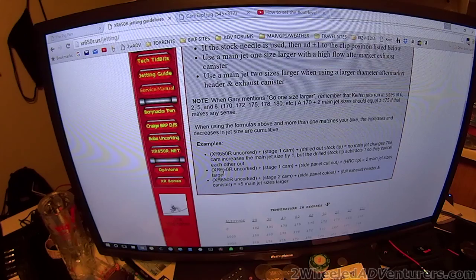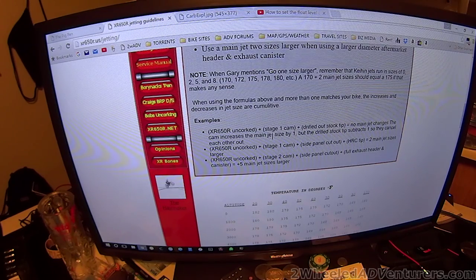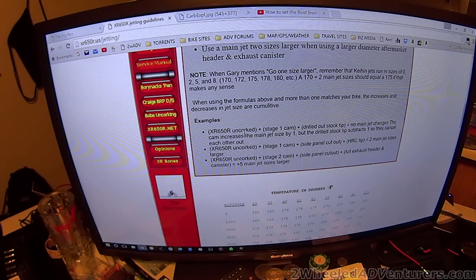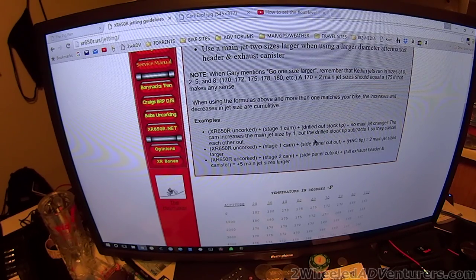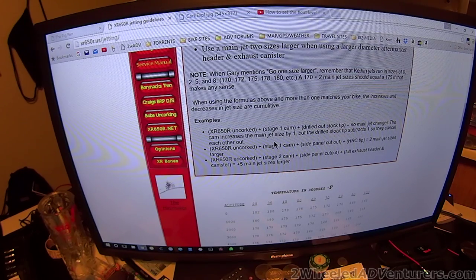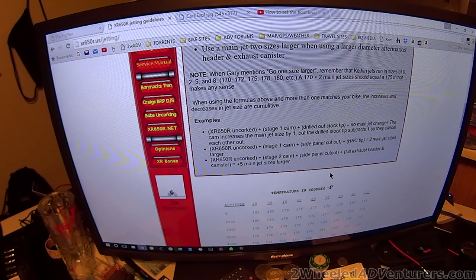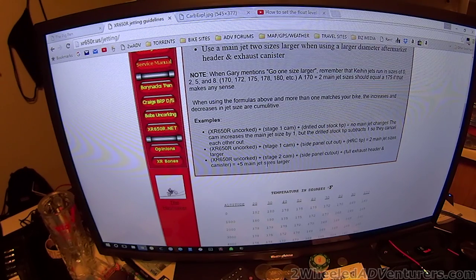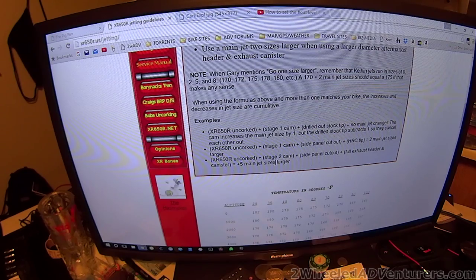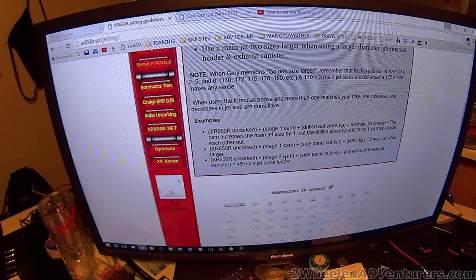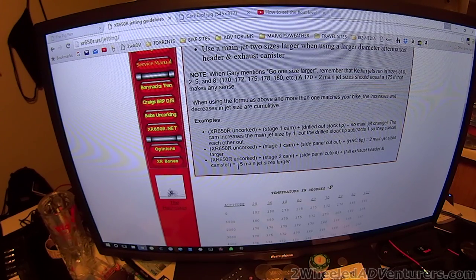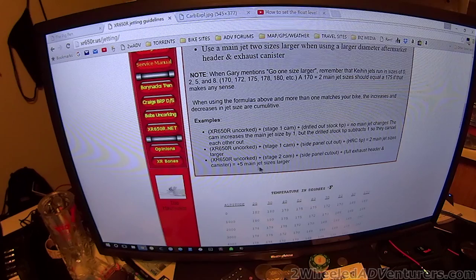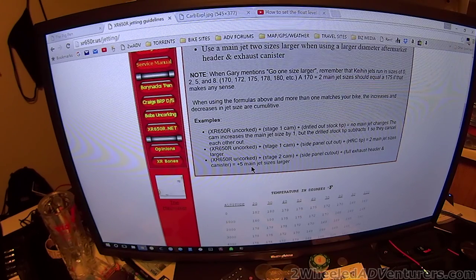So if you had just a stock one, at least uncorked, you'd go one size up. If it's just stock, you would use this chart the way it stands. If it was stage two cam, more of a racing style with full exhaust header and canister, then you're going to be doing five main jet sizes larger.